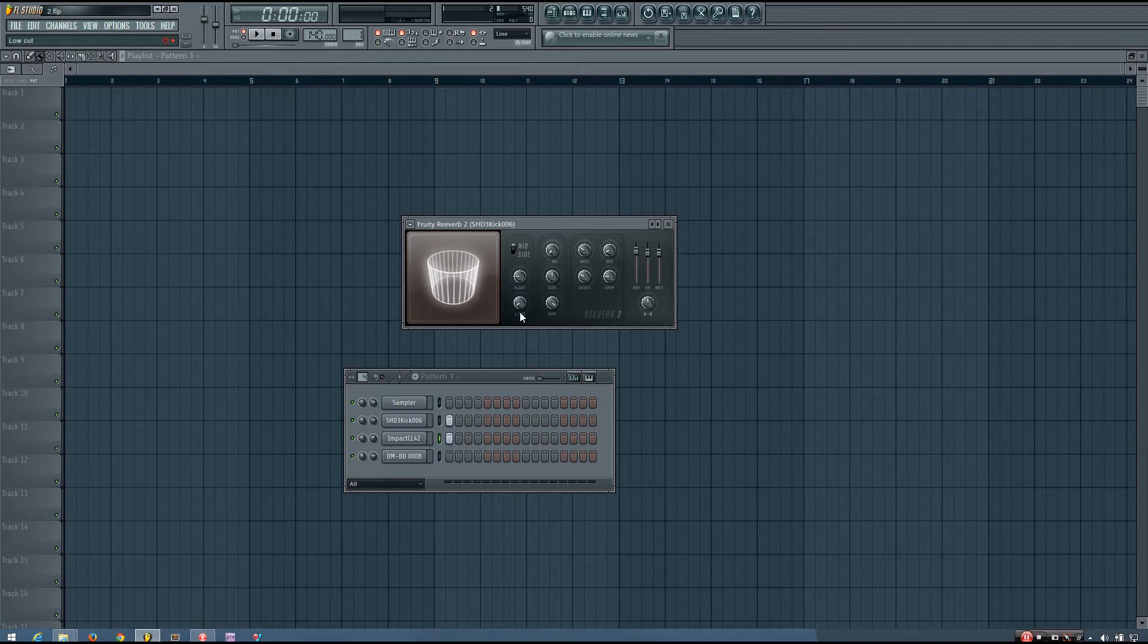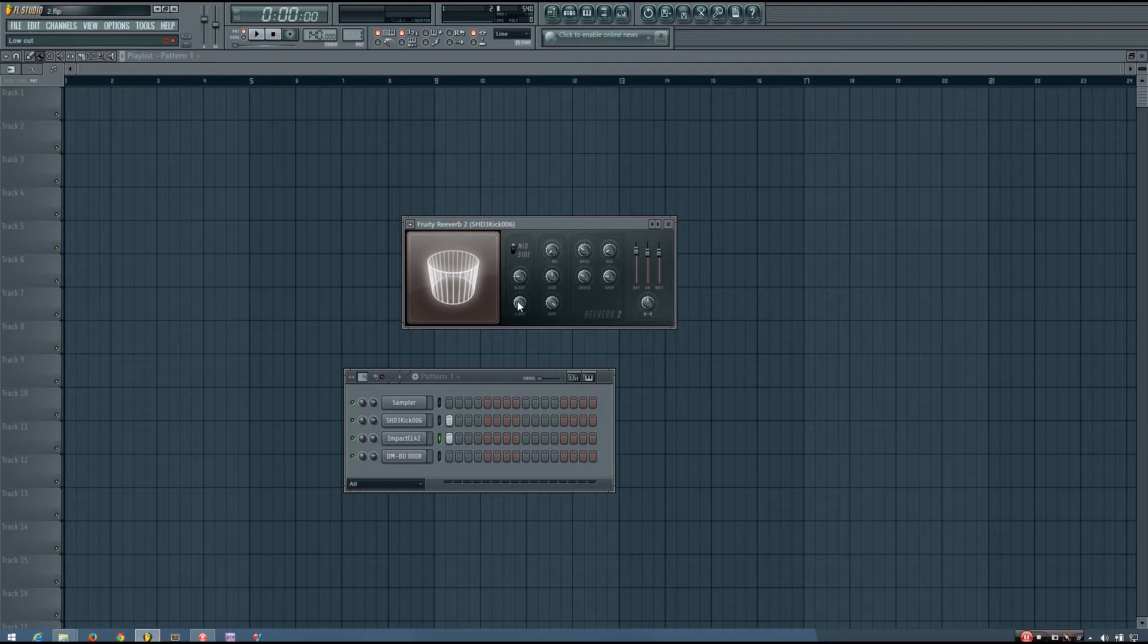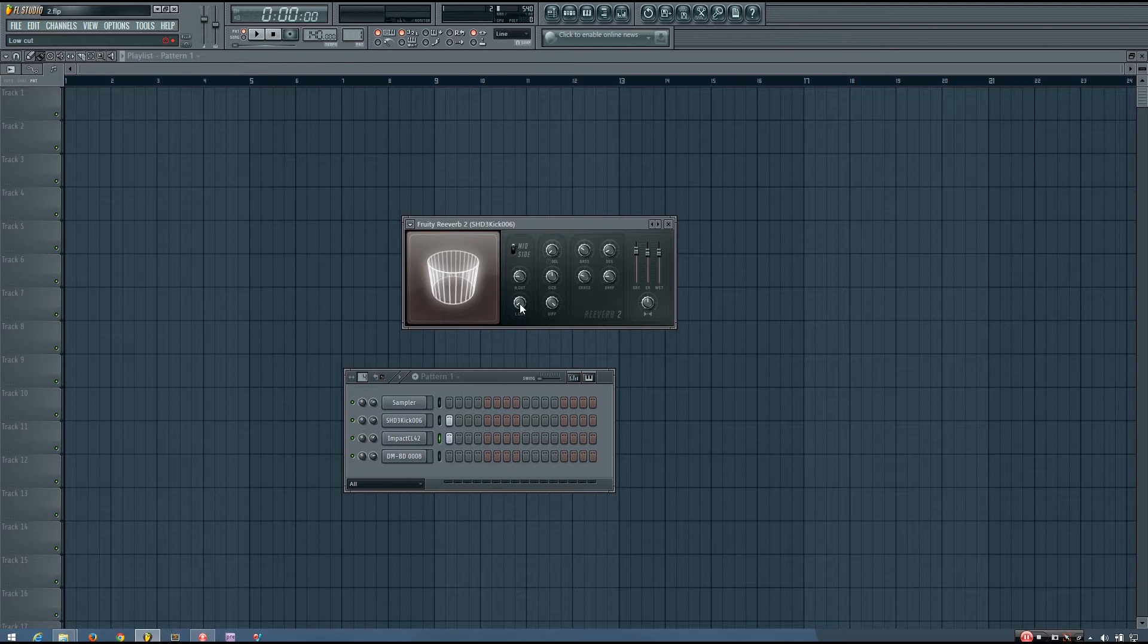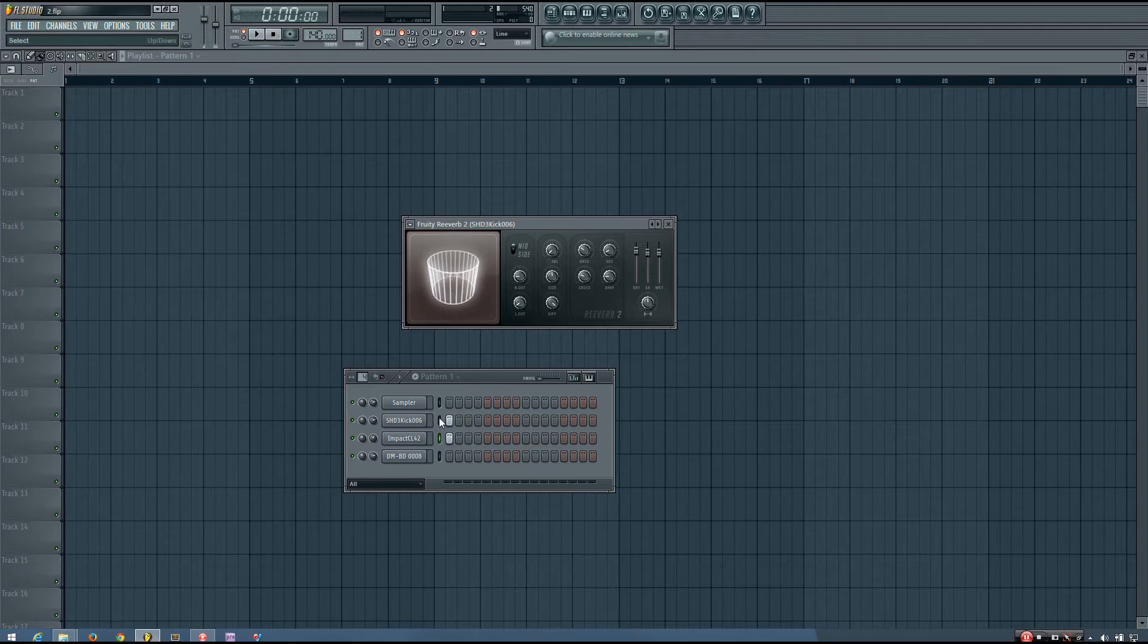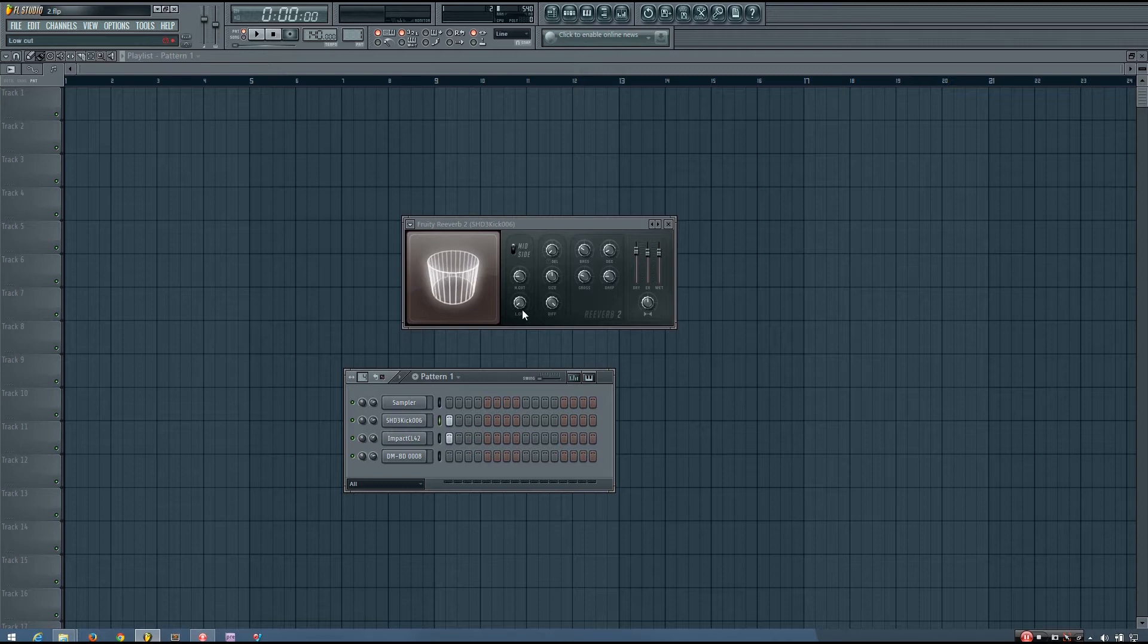And then you have L-cut or low-cut, which is the opposite of the high-cut. So this sets the cutoff frequency of a high-pass filter. And you'll be able to hear this better if I play the kick.